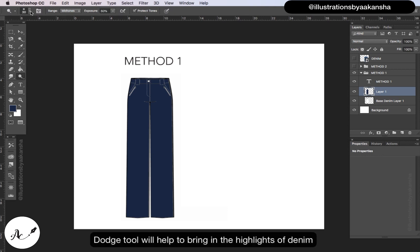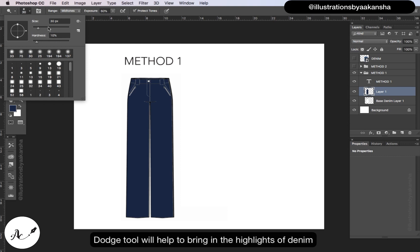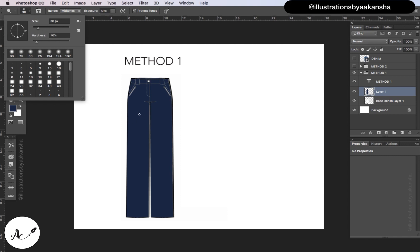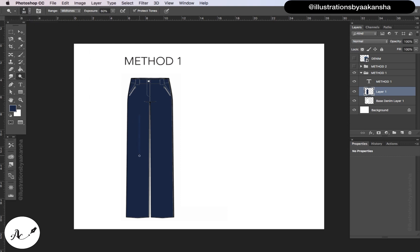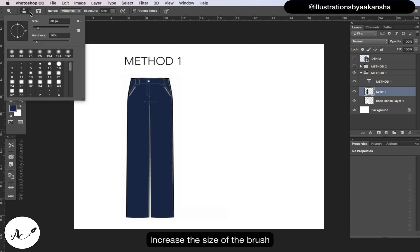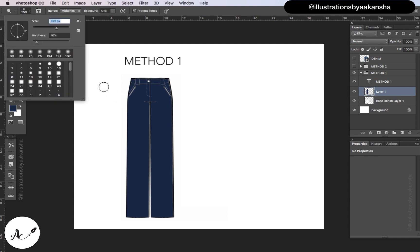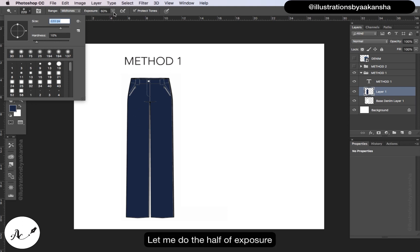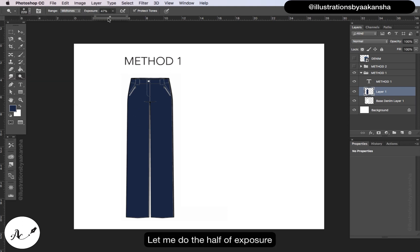Dodge tool will help to bring in the highlights of denim. Increase the size of the brush. Let me do half of the exposure.